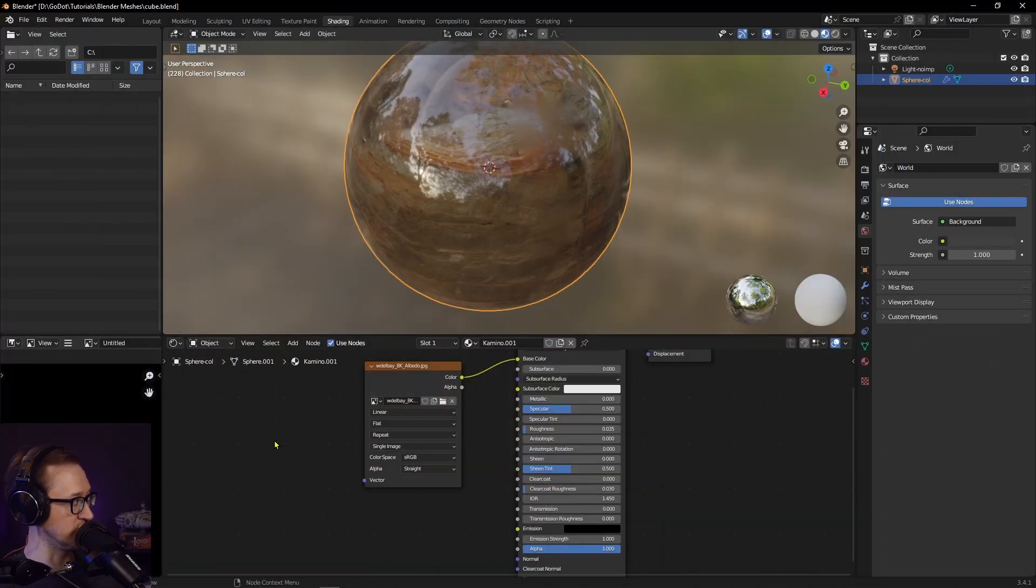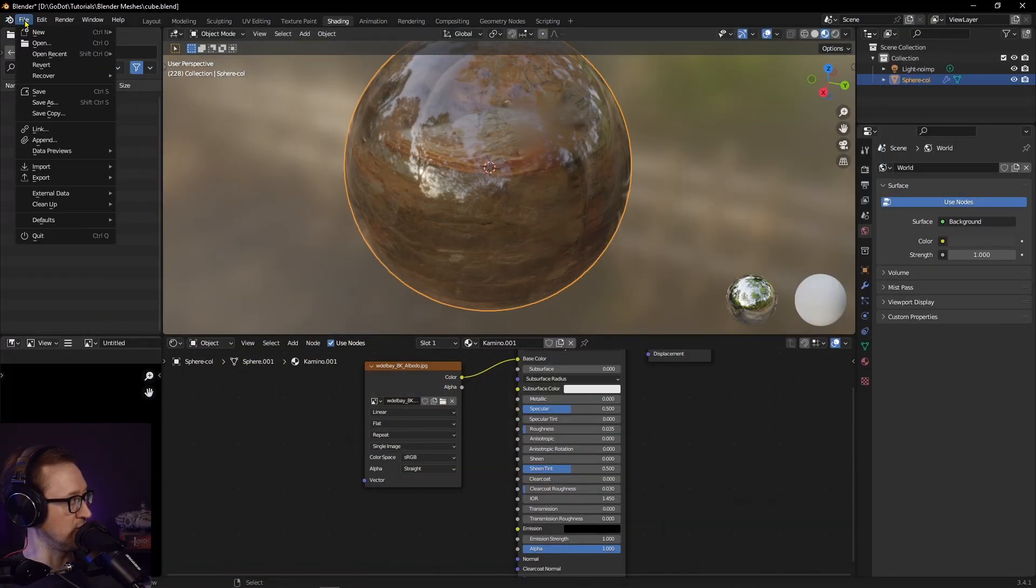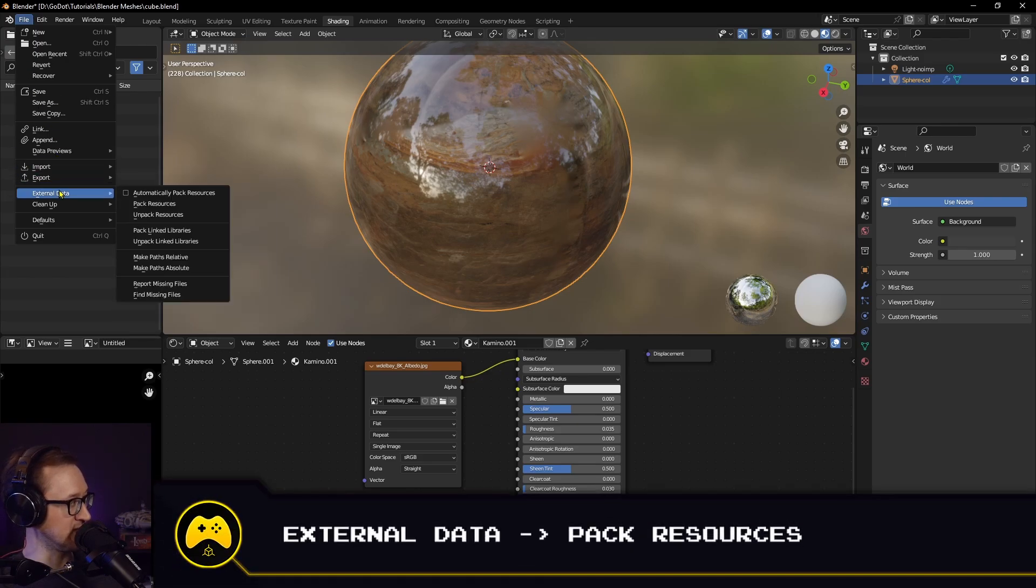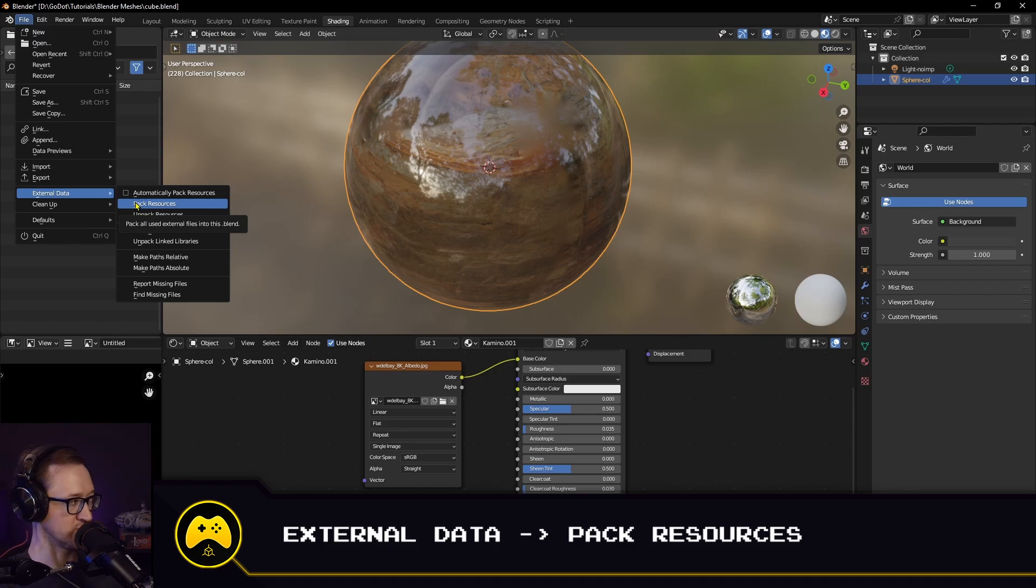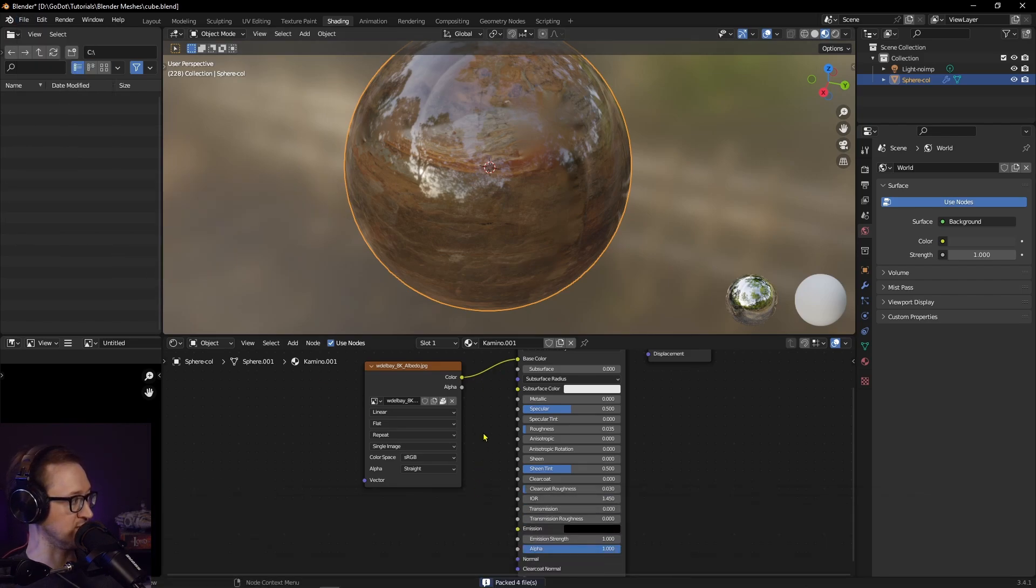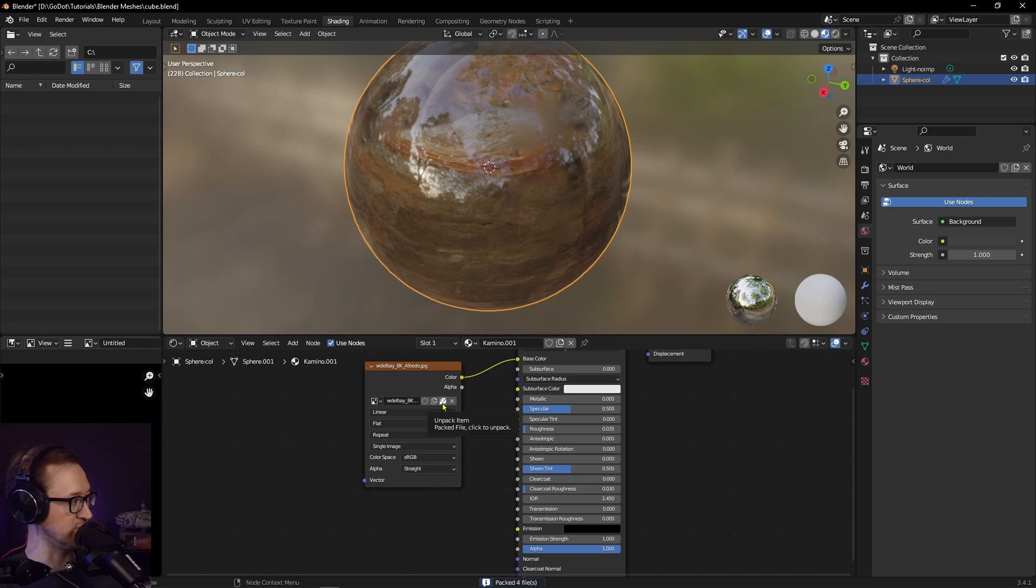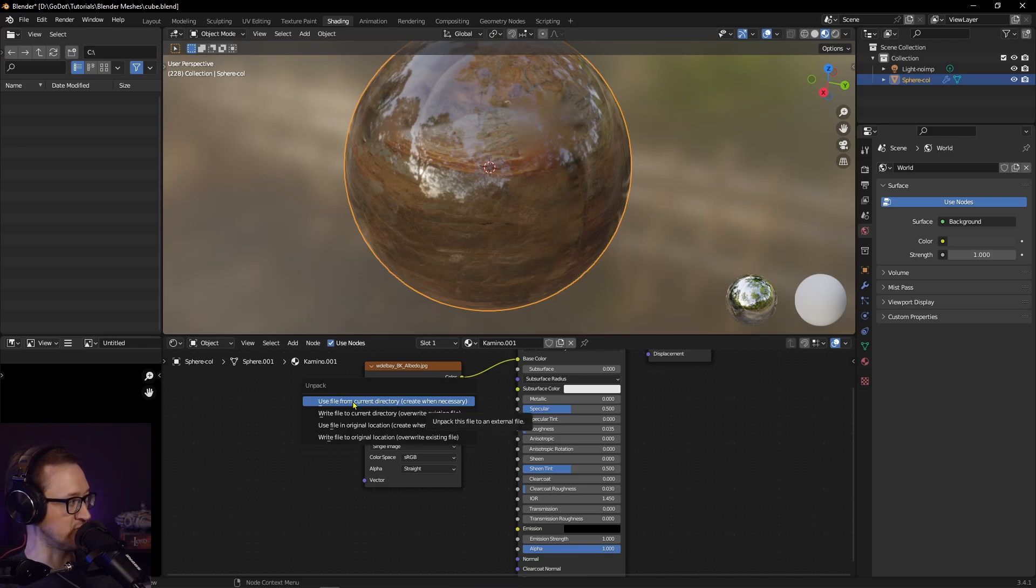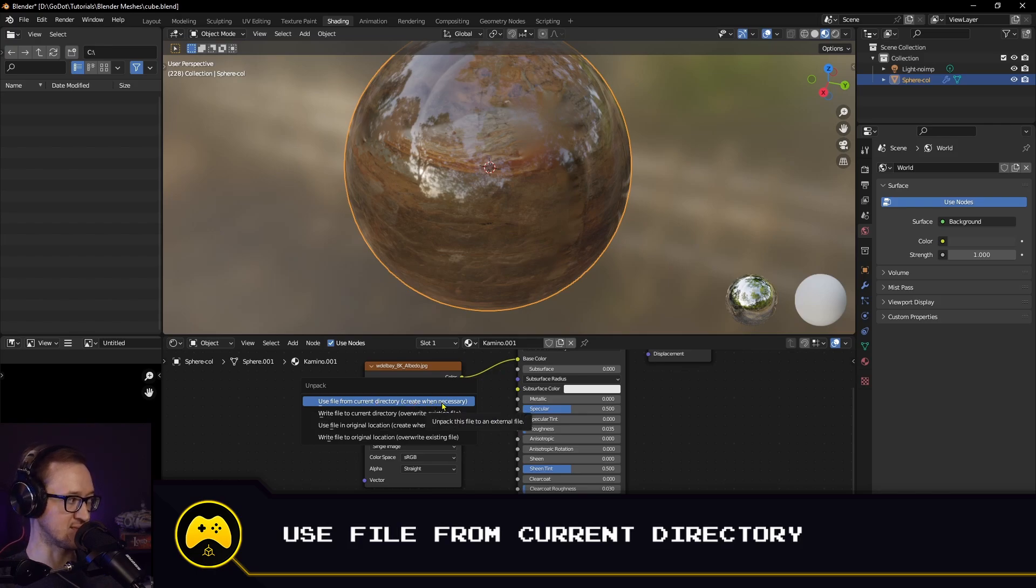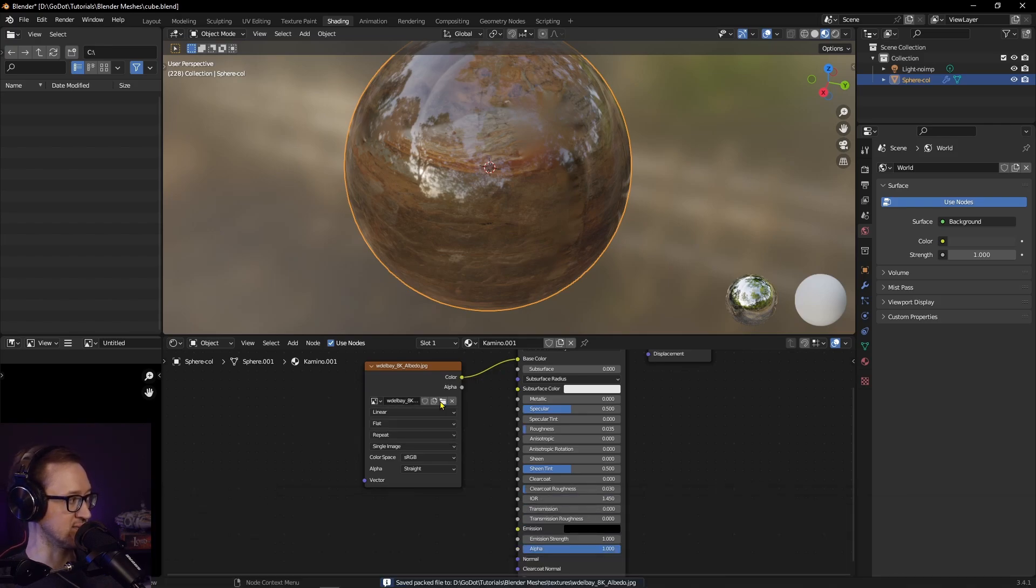There's a workaround that you can do. If you go back into Blender, we'll go to File, External Data, and we're going to pack our resources. Go ahead and hit that and then go back into our node. We'll click this button right here as Unpack Item. What we're going to do is use File from Current Directory, create when necessary. So we click that.